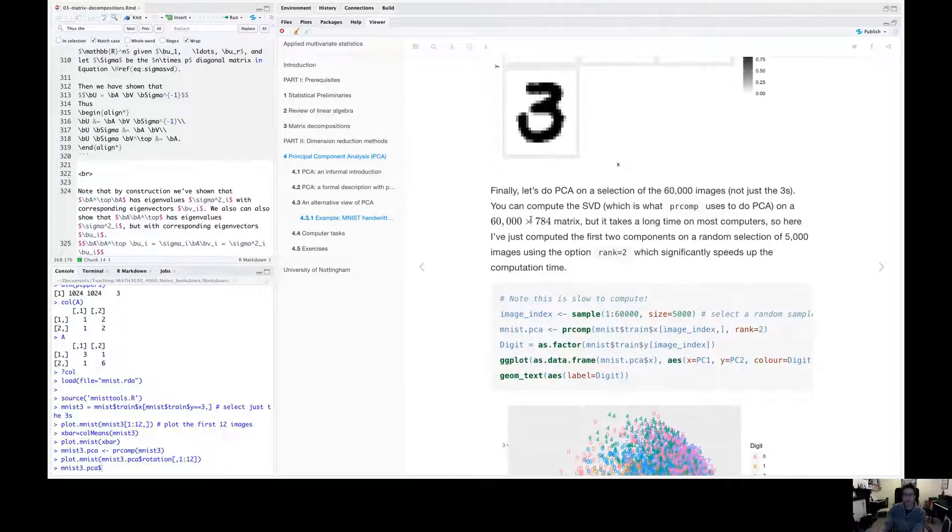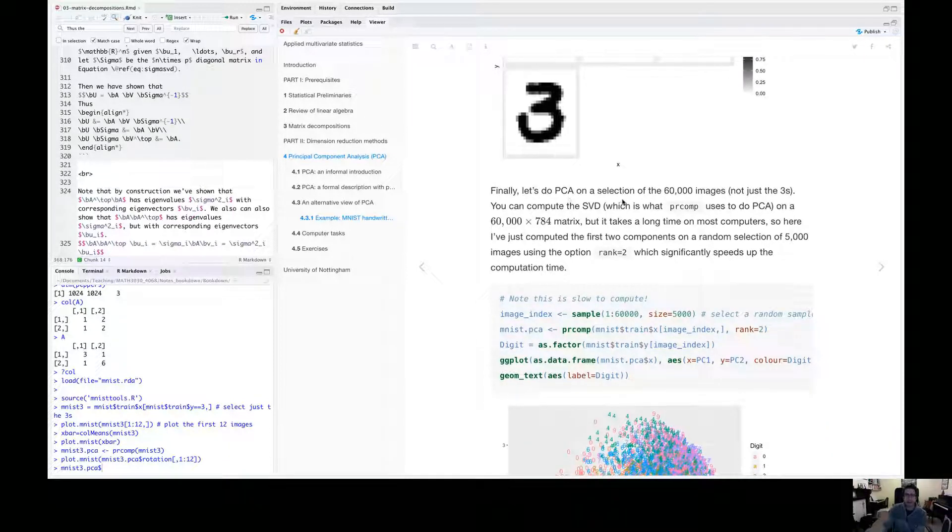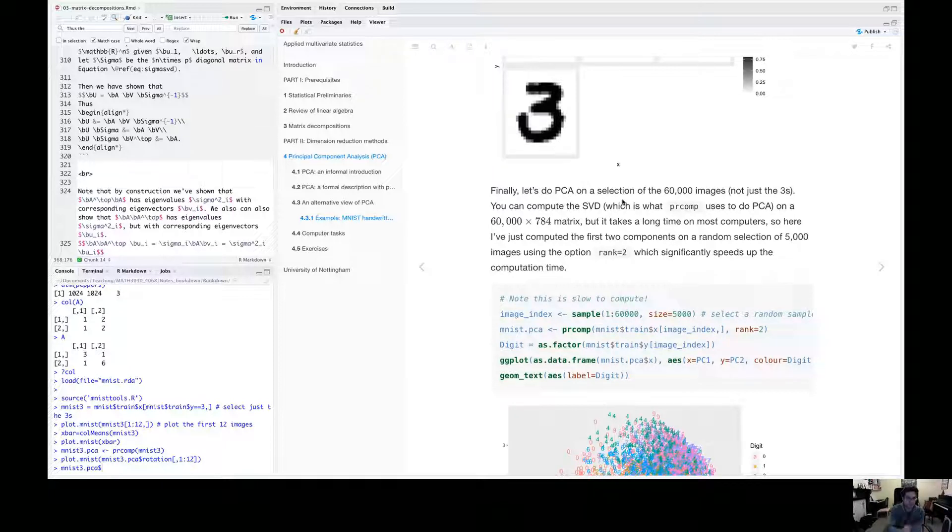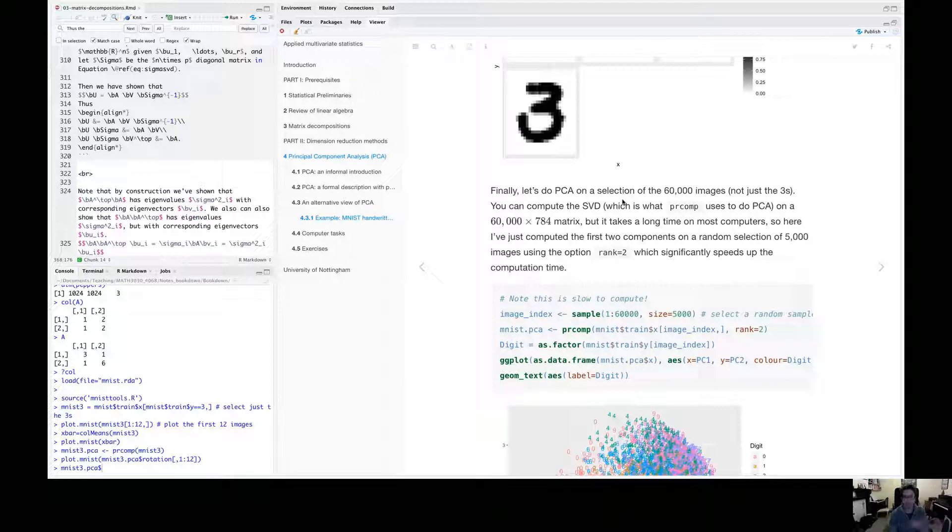So now just finally, then let's do PCA, not on just the threes, let's do it on all the images. So the zeros, the ones, the twos, and we'll just do the singular value decomposition of that entire matrix.